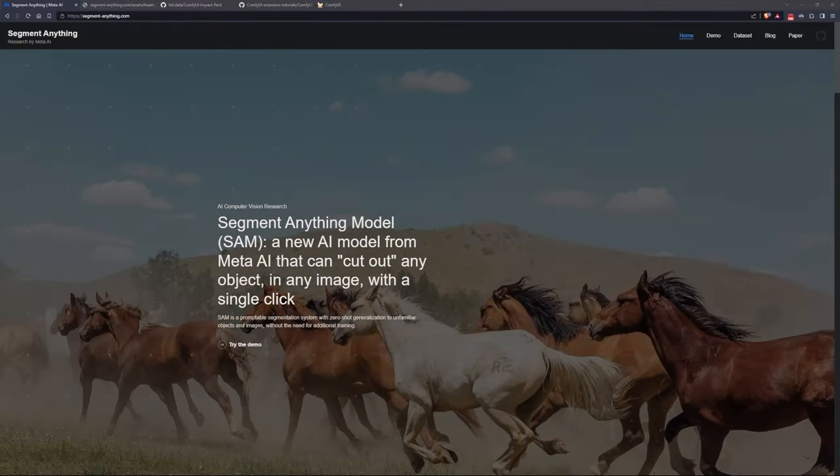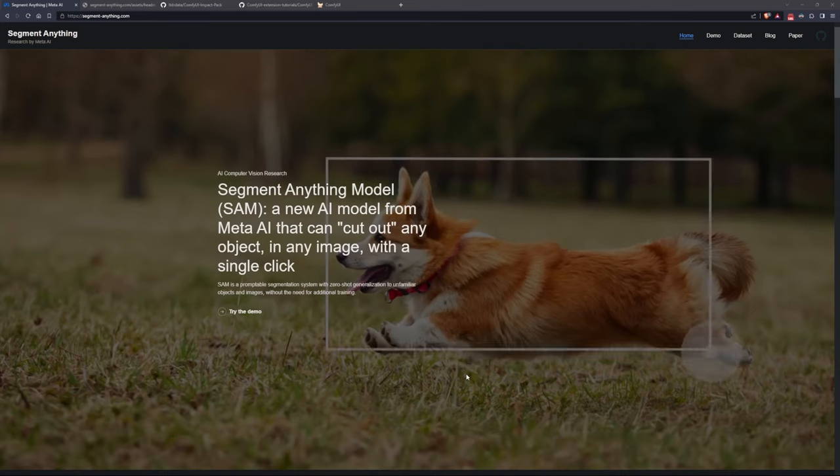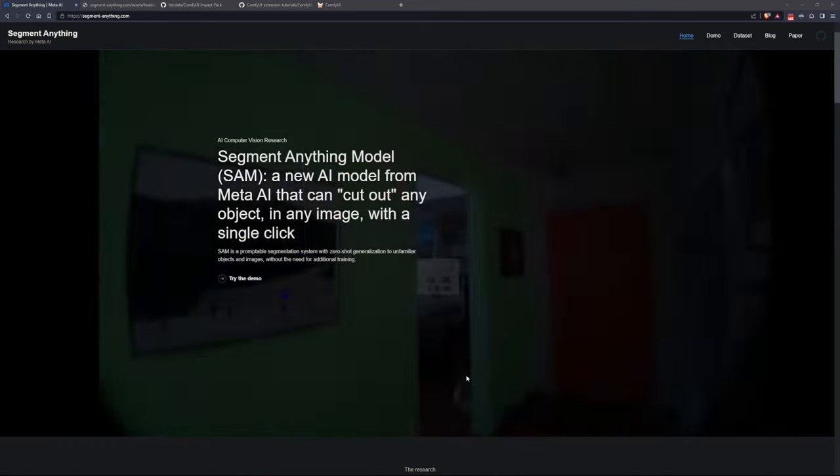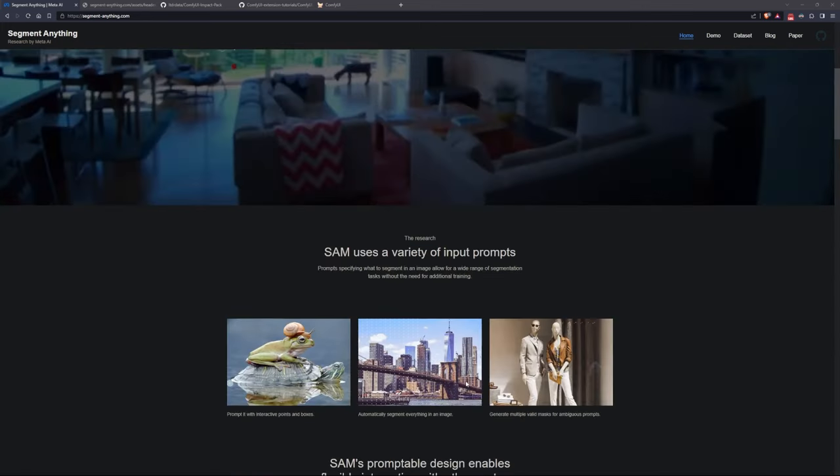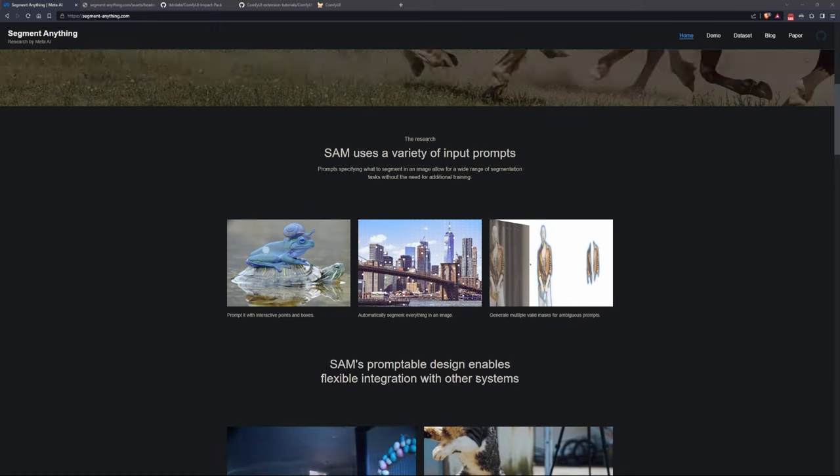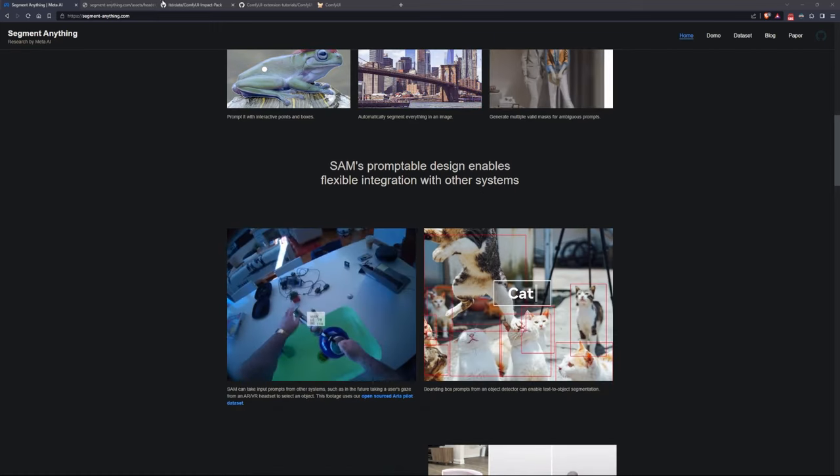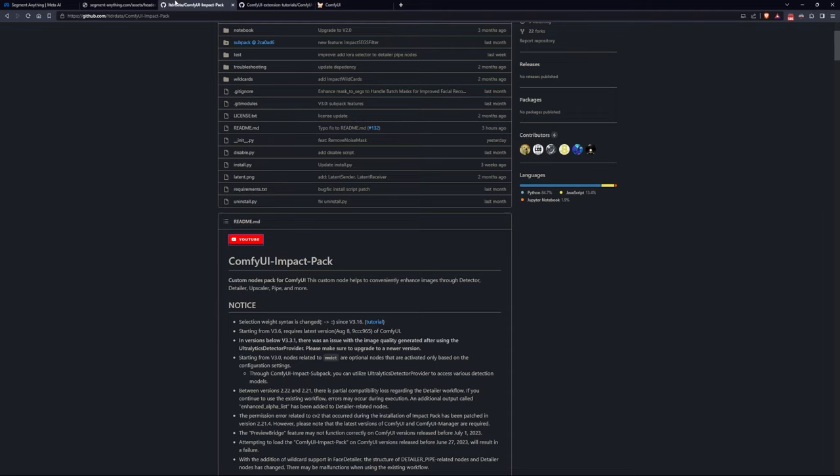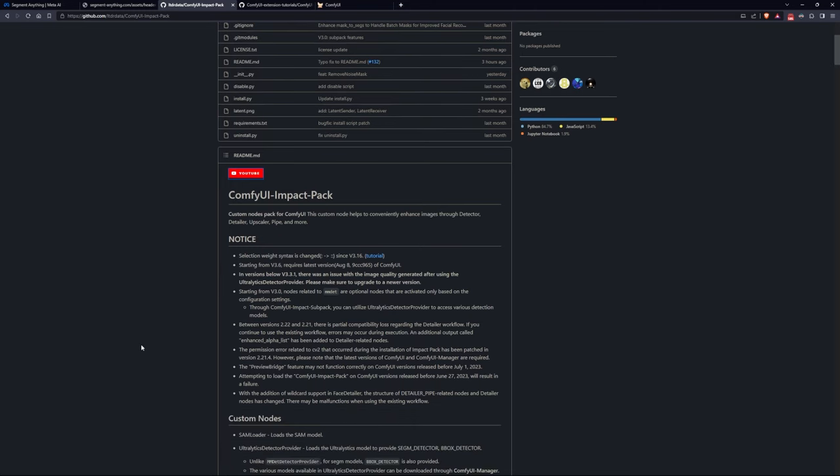To do this we will use a technology recently released by Meta called Segment Anything. Thanks to it, it's possible to extract elements very precisely from an image. We will also use Impact's custom nodes. You can find a link to install them in the description.